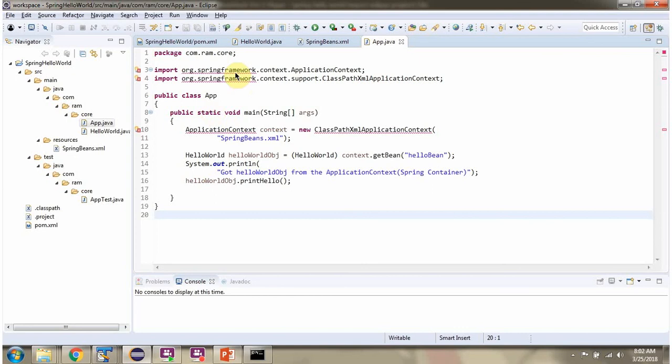Here you can see compile time errors. To resolve this, we have to run Maven commands. We will see how to run those commands and resolve these compile time errors.